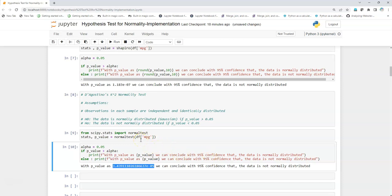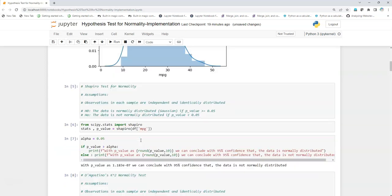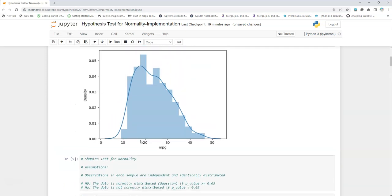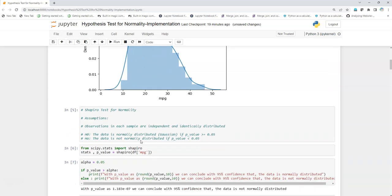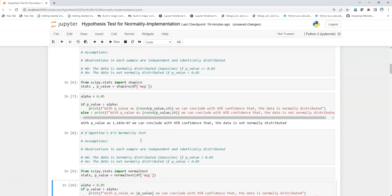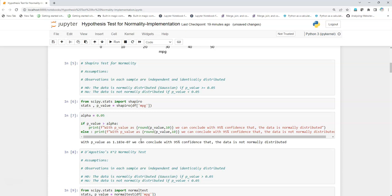Both tests on the same sample confirm this is not a normal distribution. In this video we covered how to get an initial insight about a dataset graphically, and then we saw two kinds of normality tests — the Shapiro test and D'Agostino's K2 test. We also saw the assumptions, how to frame the null and alternate hypotheses, and how to perform the tests using scipy.stats. Please do subscribe to my channel — I'll see you in the next video.